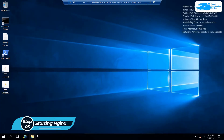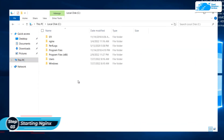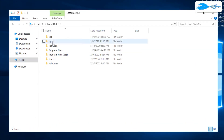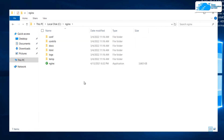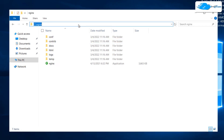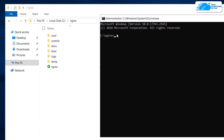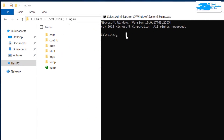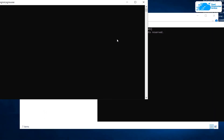Once Windows Server has completely loaded, open File Explorer, click on This PC, and head into the C directory. In the C directory you can see a folder named nginx. Head inside that folder and open the Command Prompt within it by clicking the address bar, typing cmd, and hitting Enter. The cmd is now open inside C:\nginx.